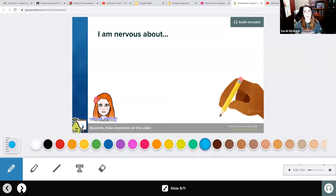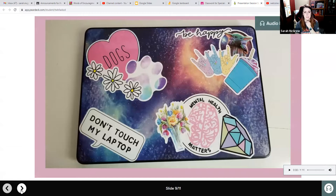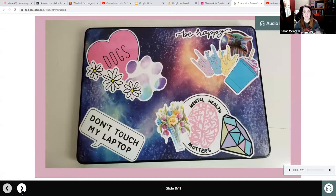I am nervous about — all of us are nervous about something. So what are you nervous about? Nervous is when you feel a little bit worried or anxious or unsure. I'm going to draw what I might be nervous about, then go to the next page.